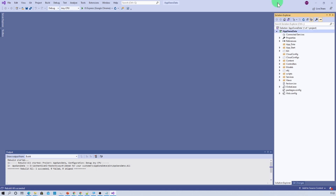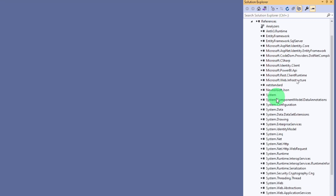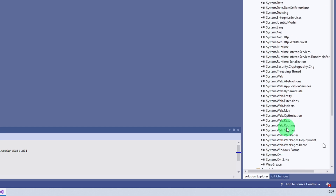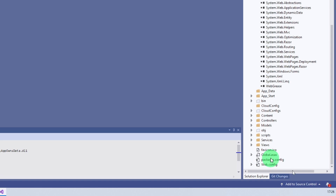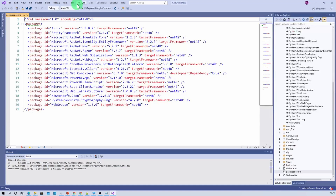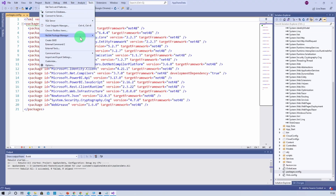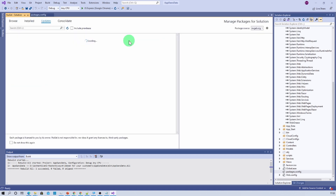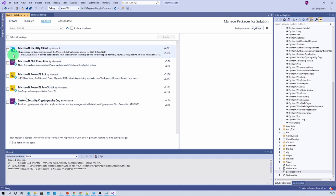Make sure you expand your references option and verify there are no errors. Also check the package config file for errors. In case you find any errors, click on the tools menu, then NuGet package manager, and click on manage NuGet packages for solution. Click on the update tab and update the NuGet packages. This step is only needed if you find errors inside your solution — otherwise we are good.